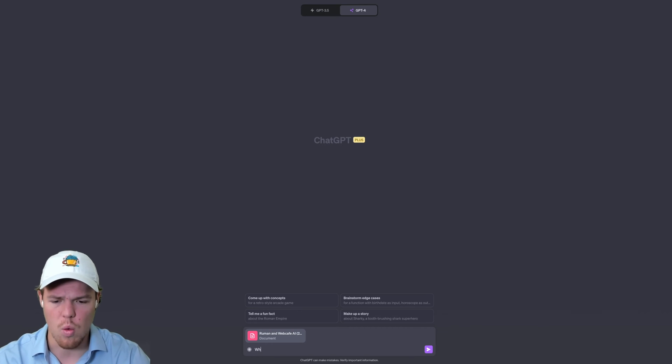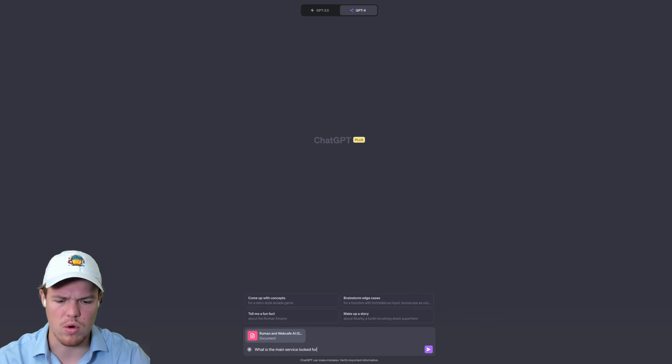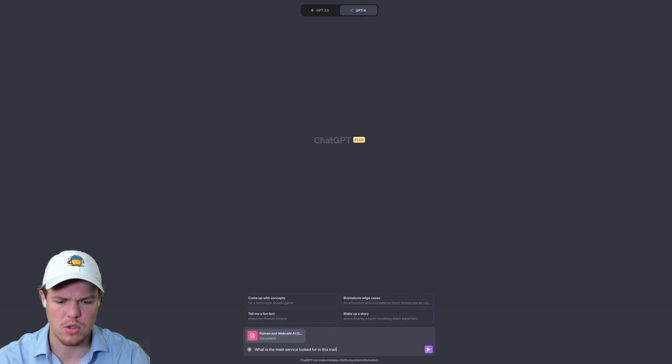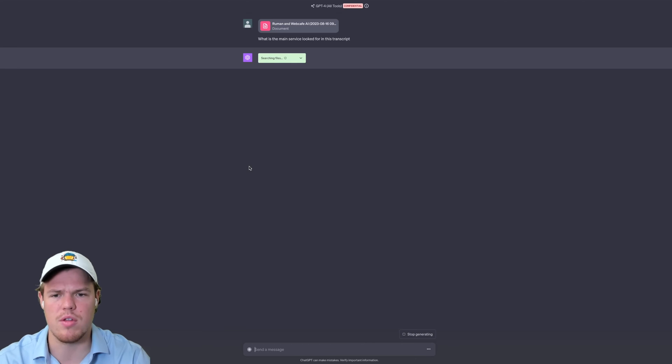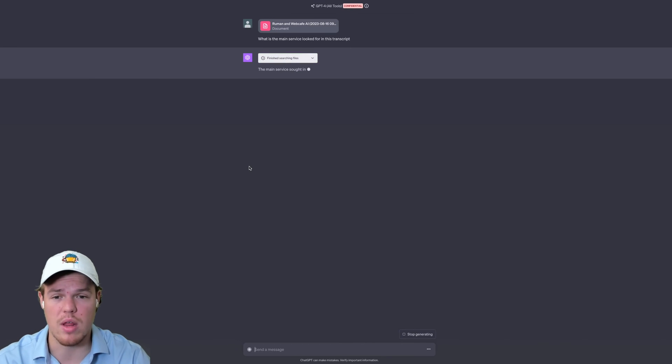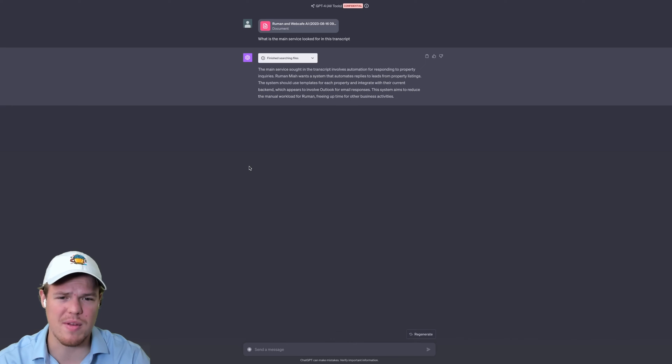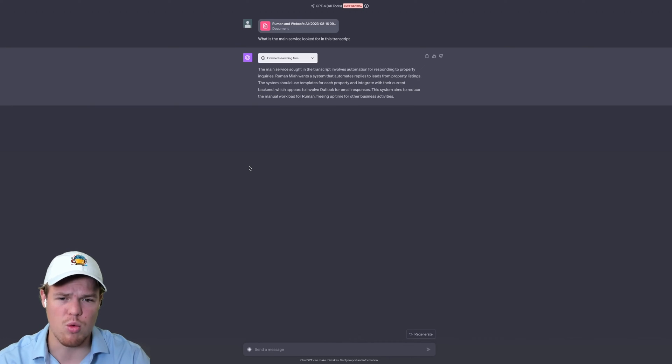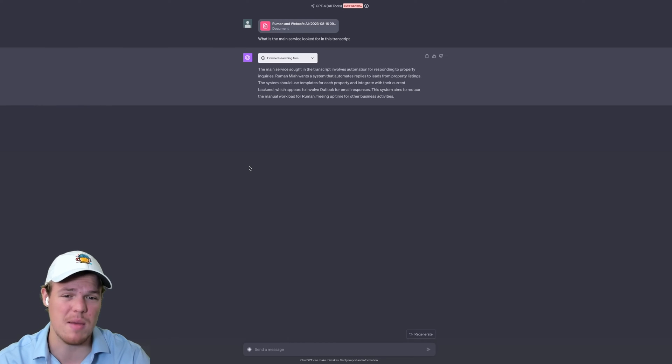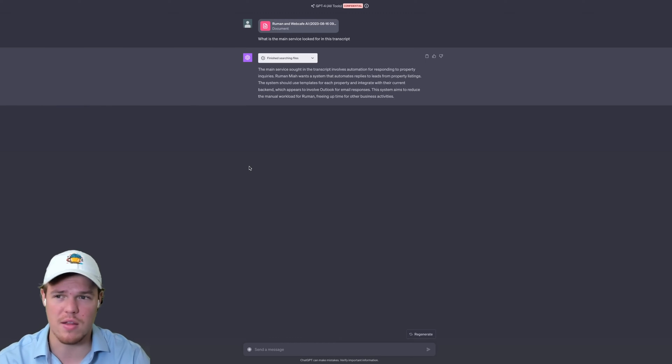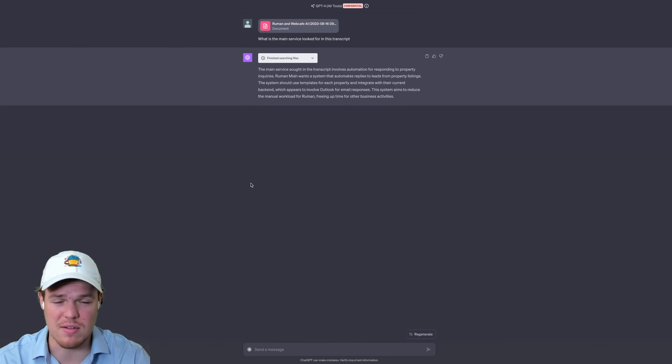We're going to play around with this a little bit. If you're familiar with this channel, you know we played around with this in the past, setting it up with automation softwares like Zapier. We just drag this file into a folder, and it handles this kind of give and go. But let's learn how to do it on the front end with a built-in tool here. We're going to first say, what is the main service looked for in this transcript? So to be clear, this is a service agency. It's going to search the file, and let's get relevant information. All right, so the main service in the transcript involves automations for responding to property inquiries. Ruman wants a system that automates replies to leads from property listings. The system should use templates. This is right on the dot. This is what was discussed.